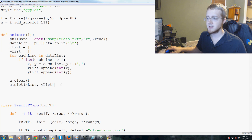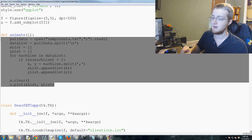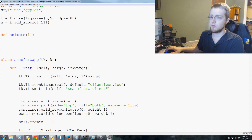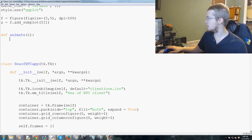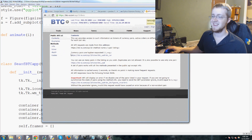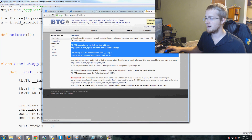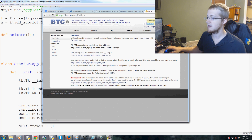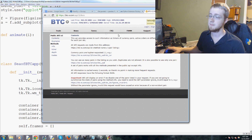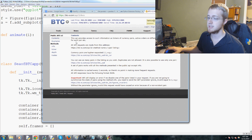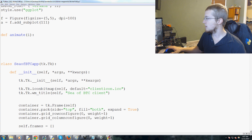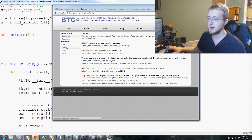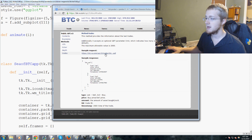We've got animate and this entire bit of code was just for sample data — we're going to delete it now and do the real deal. The first thing we need is a data link. This is the API, and what we're interested in is the last trades endpoint — we have method, info, ticker, depth, and trades, and we're going to trades.